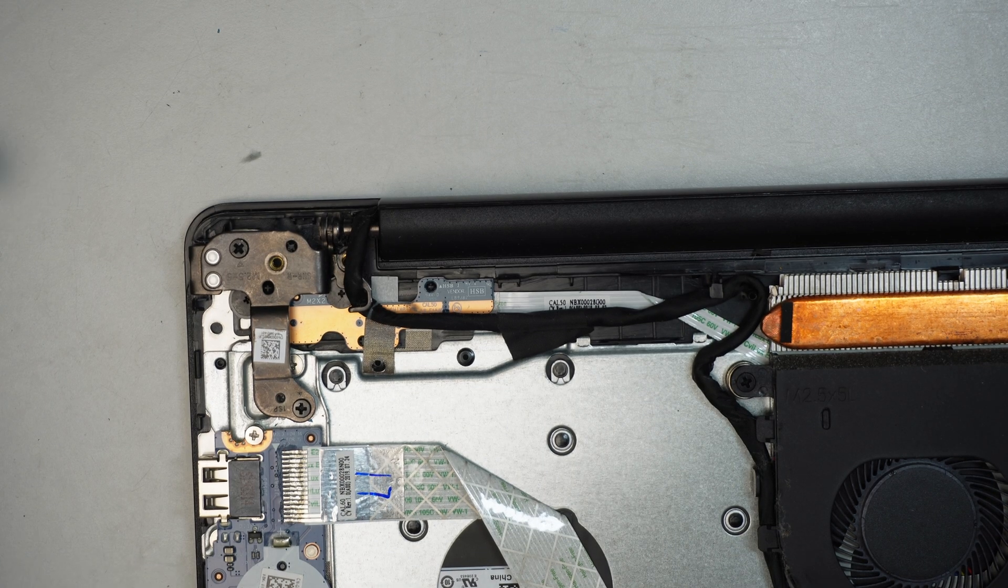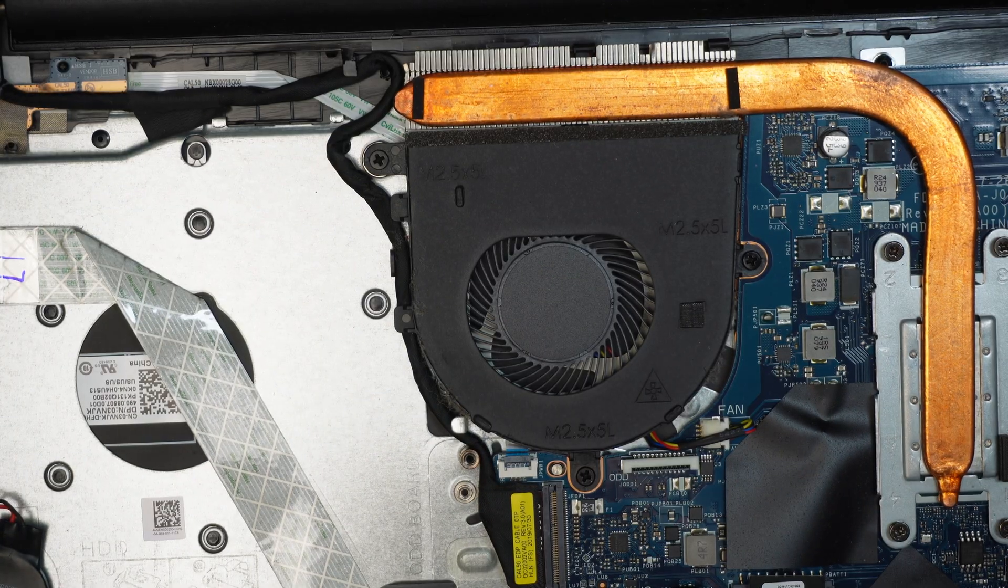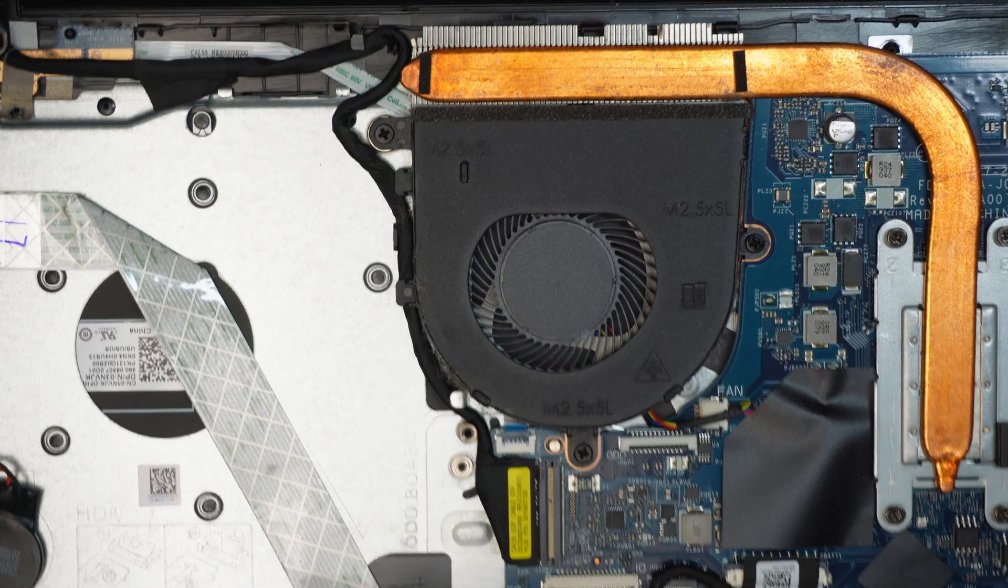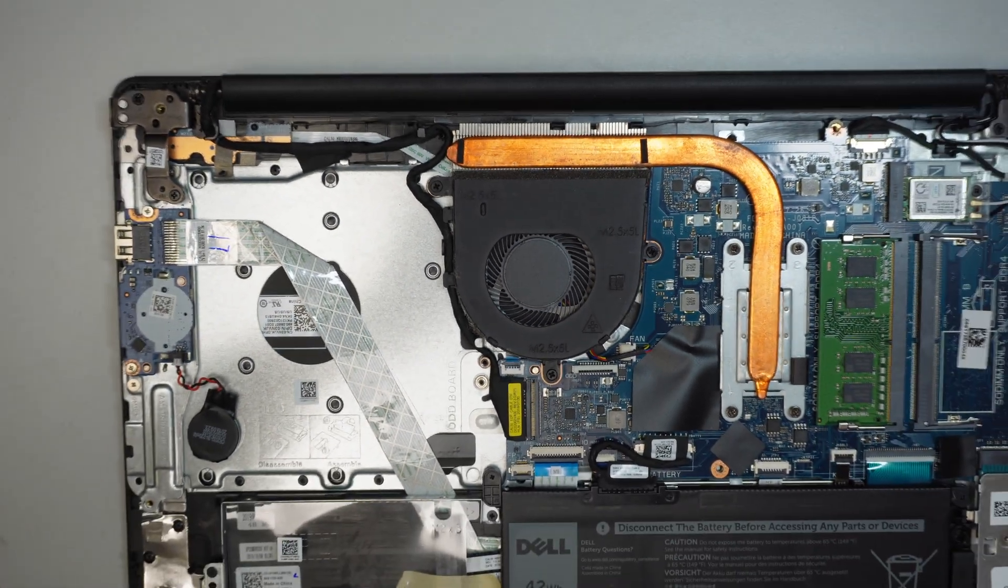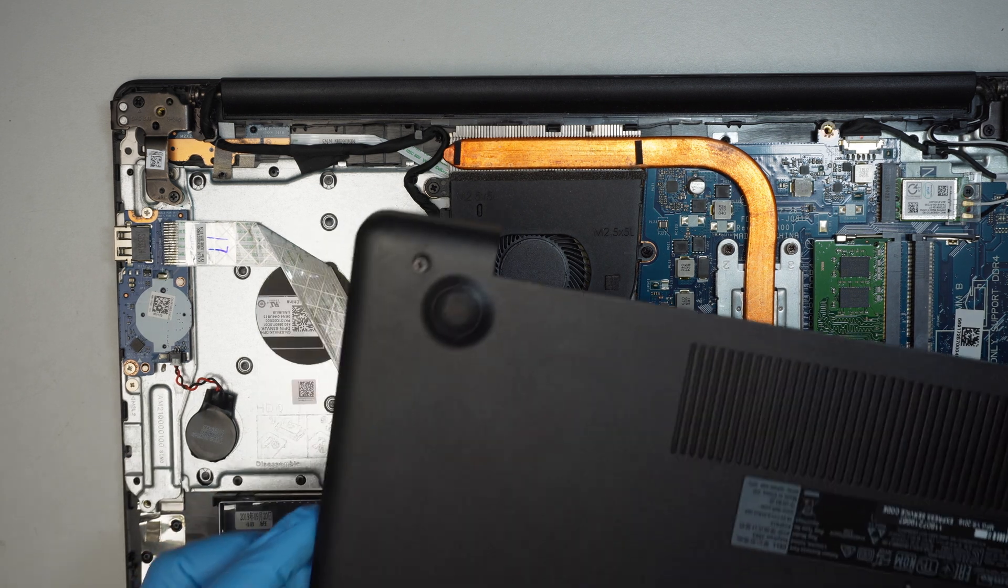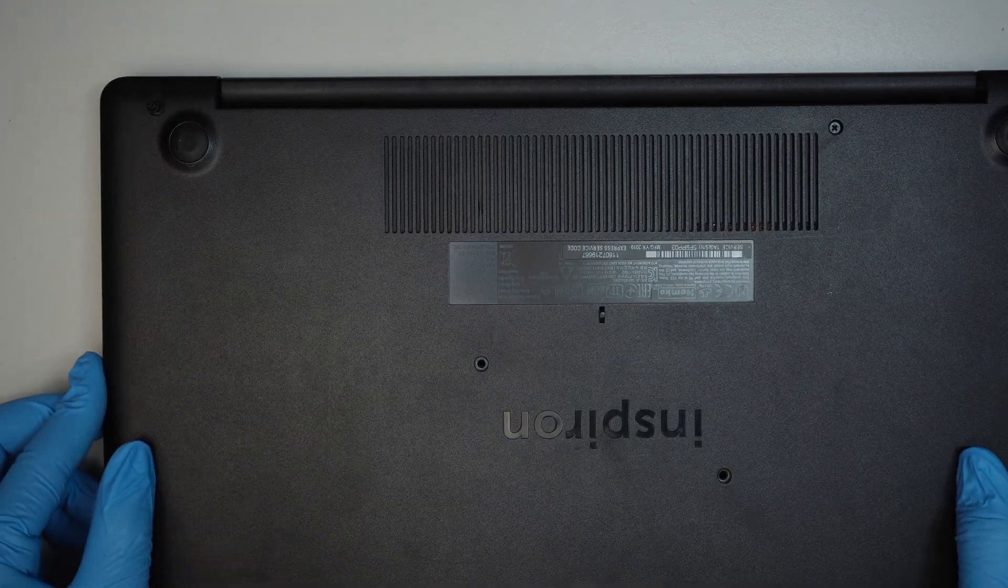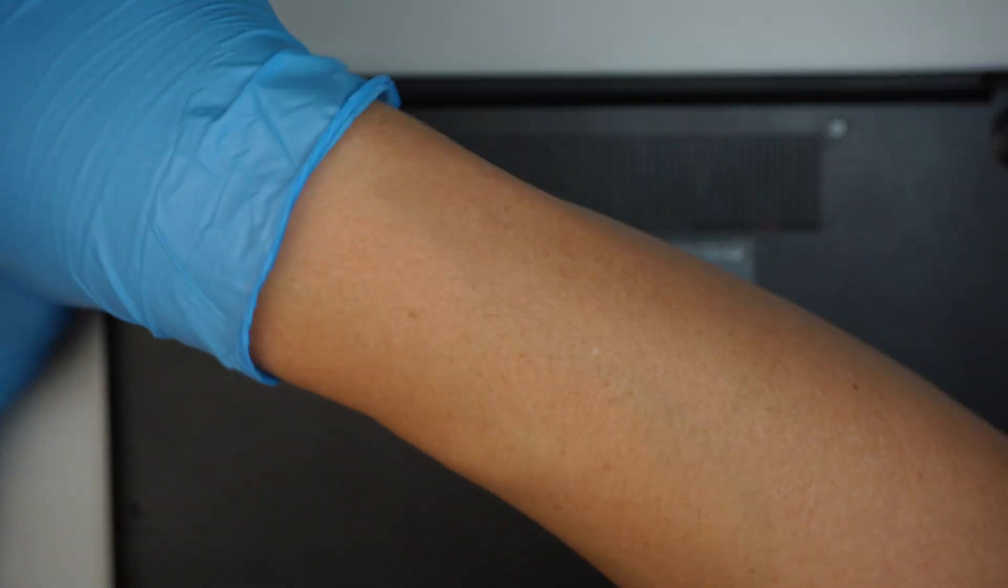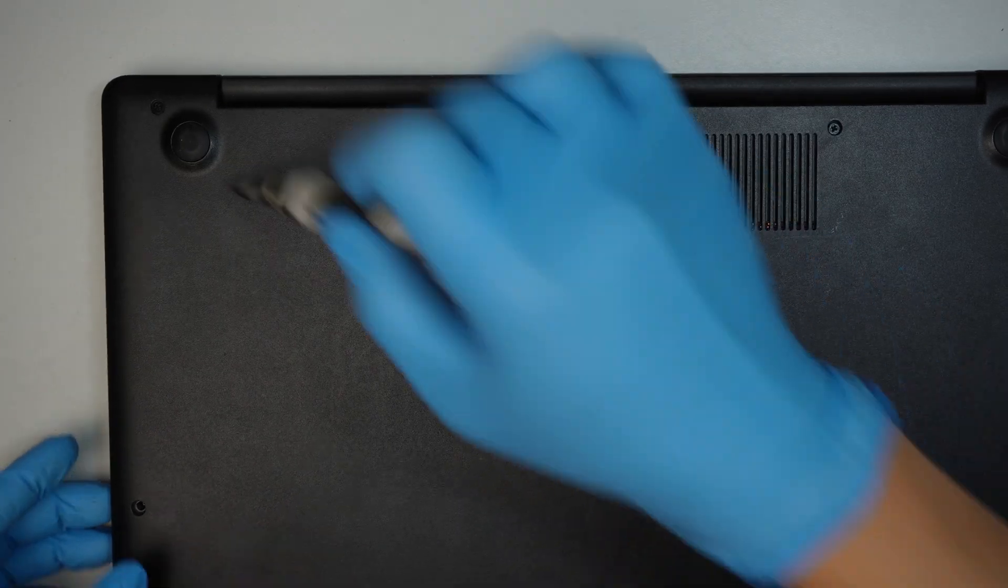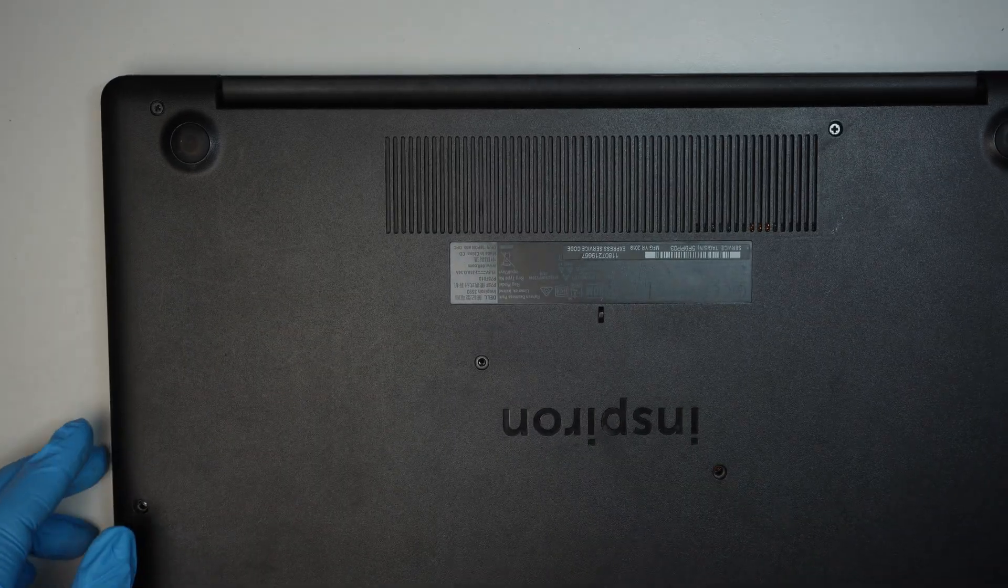So I just installed the two screws right back to the hinge. Alright, let's go ahead and put everything back together. By the time when we finish doing that, the glue should be all dried up.